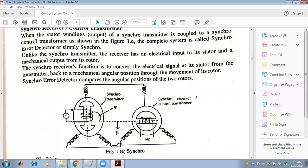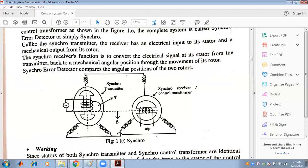Unlike the synchro transmitter, the receiver has an electrical input to its stator and a mechanical output from the rotor. The synchro transmitter converts mechanical angular displacement into an electrical output, which is then fed back to the control transformer. The synchro receiver's function is to convert the electrical signal back to a mechanical angular position through the movement of its rotor.